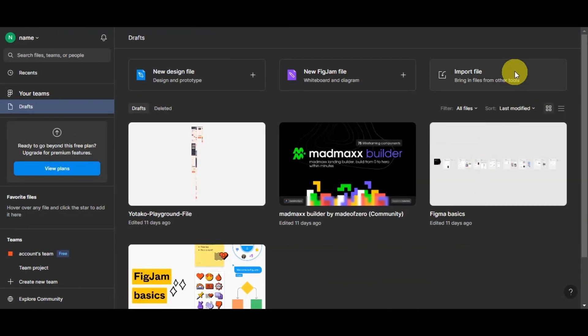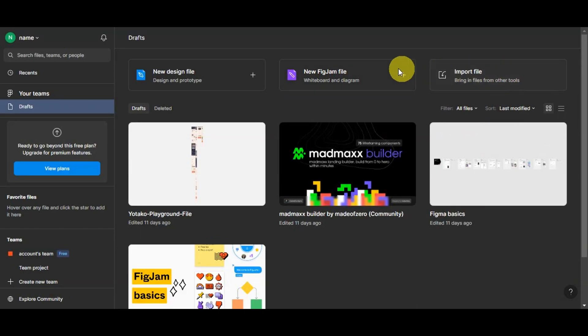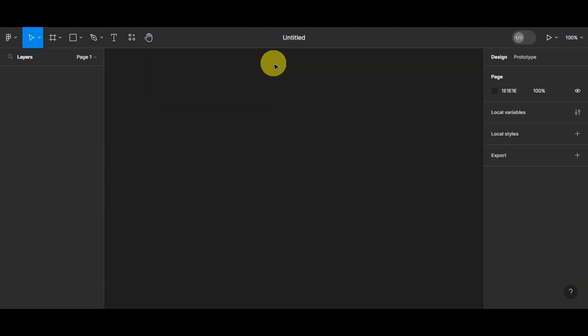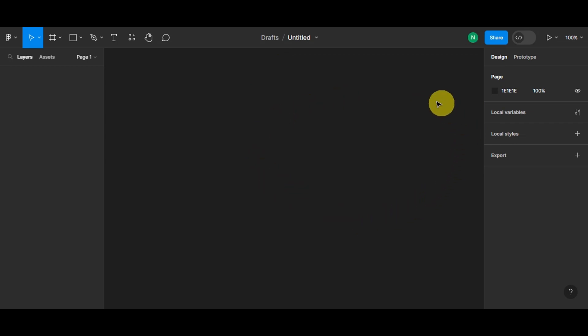Now let's begin creating your design. As you can see here on the upper part, you have the import file, new FigJam file, and the new design file. So let's click onto this so that we can proceed. Now let's take a minute to explore the fantastic array of tools that Figma brings to the table for designing. When you step into the world of Figma, you're greeted with an arsenal of creative instruments that empowers you to craft stunning visuals and experiences.